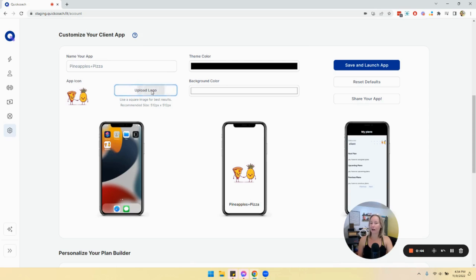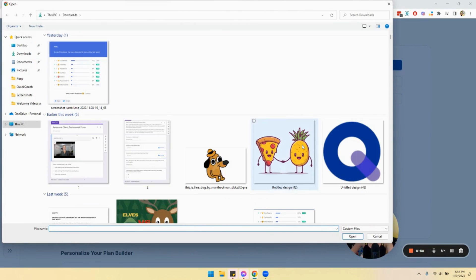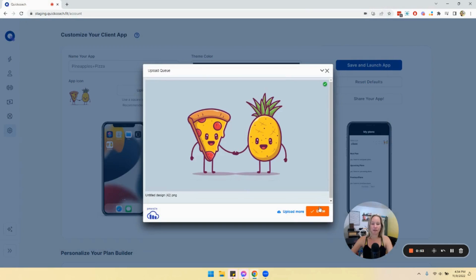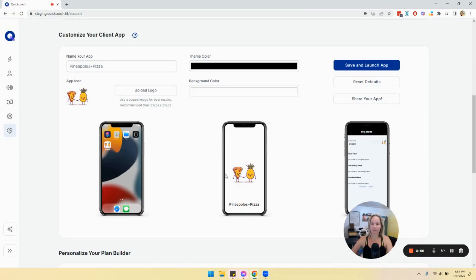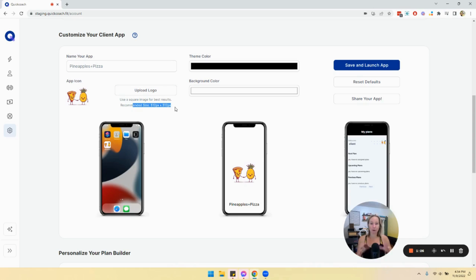You can also change the logo. What automatically shows up is the Quick Coach logo, but you can change it to whatever you want — I have my little pineapple and pizza thing there. Keep in mind the logo needs to be 512 pixels by 512 pixels, that nice square shape. If it's not the right size it could get blurry or look squished. I'd suggest going to Canva, setting up a custom canvas at 512 by 512, and downloading it that way so it looks perfect.